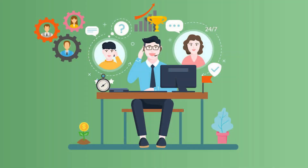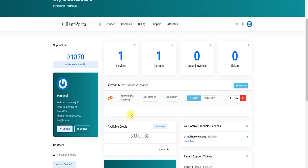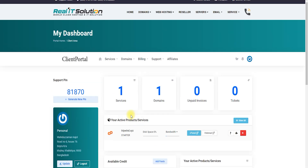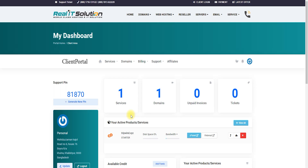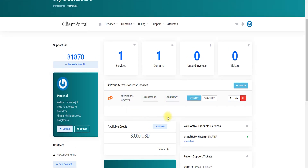First, you need a hosting service or a domain name. If you don't have a hosting service but have a real IP, you can install it on your own computer. I'll show you how to install it on your own computer next time, but for now I'll show you how to install it in cPanel.